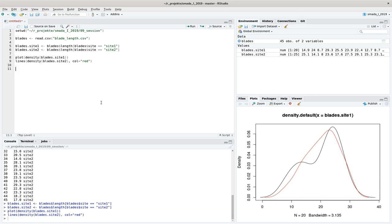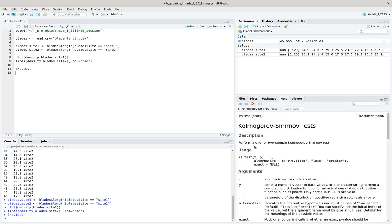Now we apply the Kolmogorov-Smirnov test to each site individually using the ks.test command. We perform a one-sample KS test — a goodness-of-fit test — where the second argument is a character string naming a cumulative distribution function. We use 'pnorm', which describes the normal distribution, and specify the parameters of the distribution: the mean and standard deviation from our actual data.